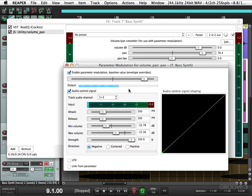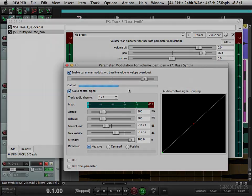This is how you automate the pan, or modulate the pan, in Reaper. Hope you learned something and I'll see you next time. Thanks.